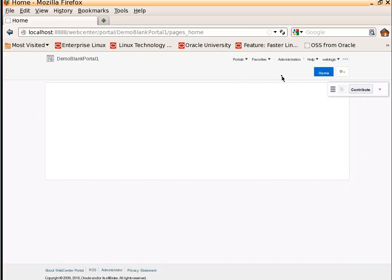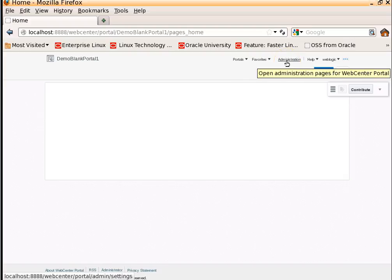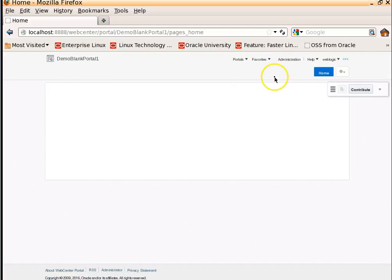If the user is an administrator, you will see an option Administration. So one can open these administration pages to administer the WebCenter portal.